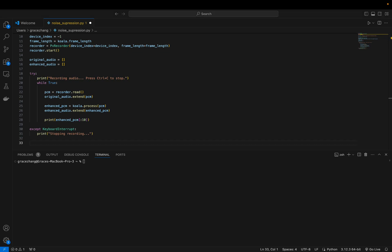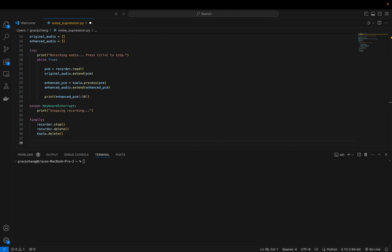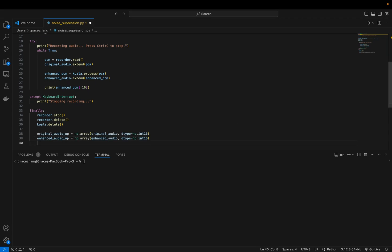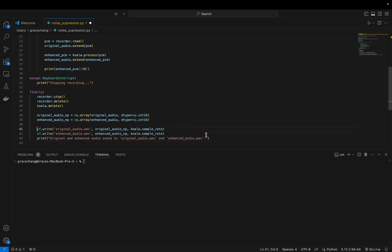When the recording is stopped, the script stops the recorder and deletes the instances of Recorder and Koala objects and then converts the original and enhanced audio lists to numpy arrays and saves them as WAV files.